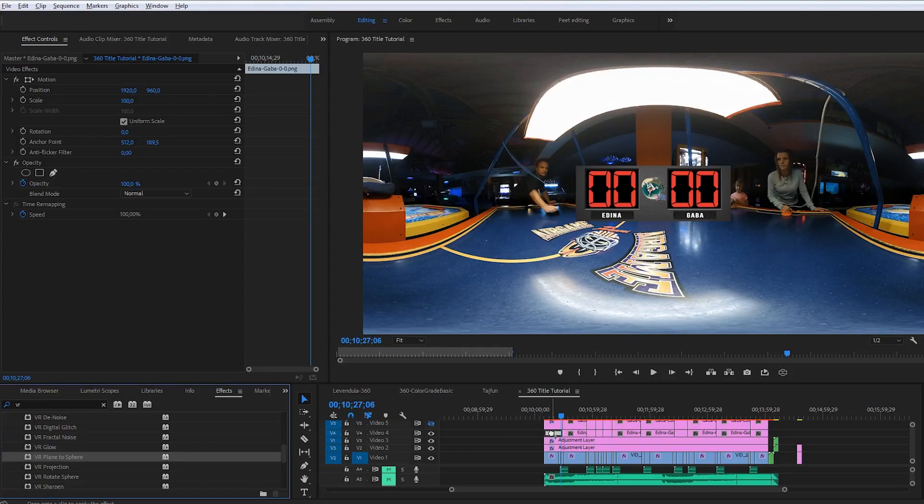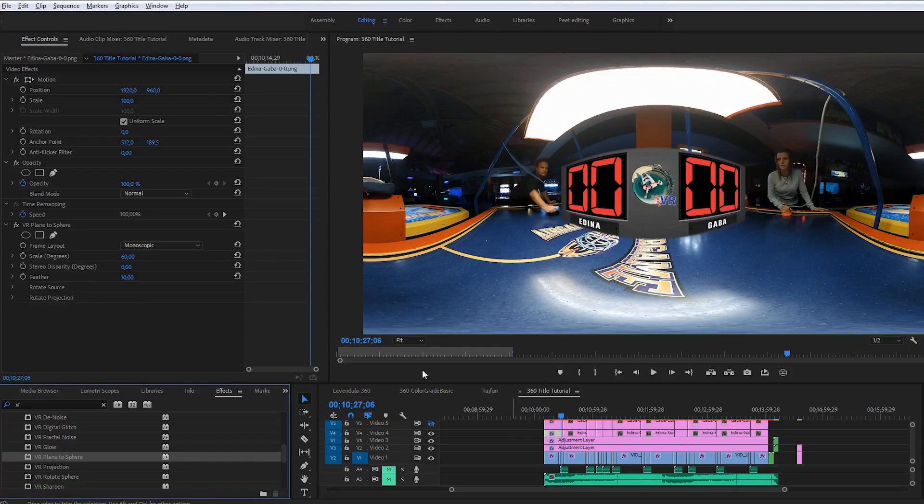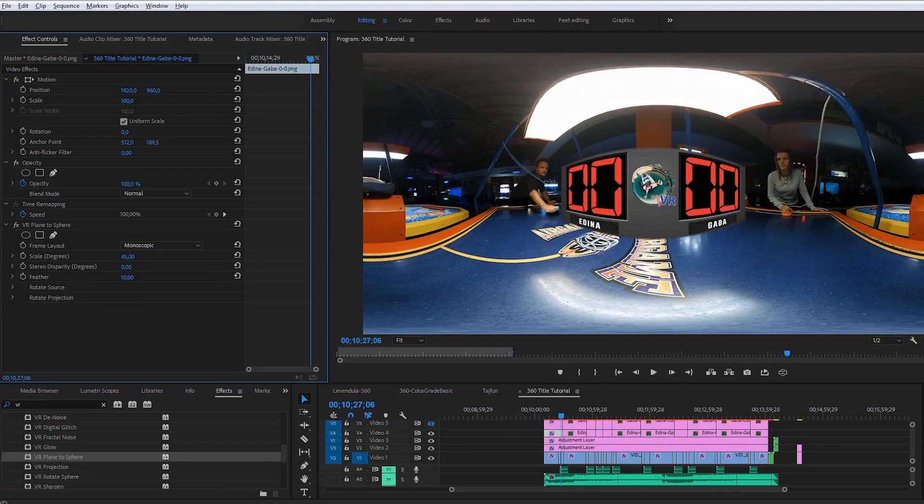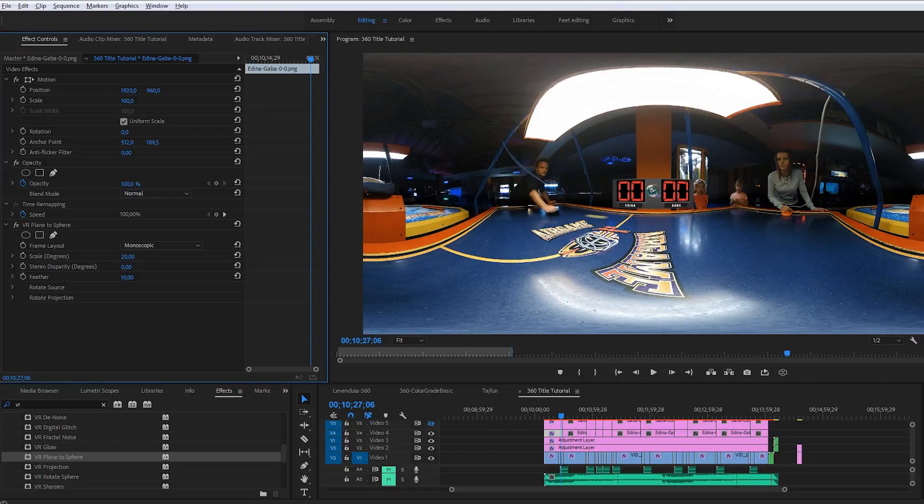Putting a scoreboard on the other side is almost the same method. First I apply a plane to sphere effect. I'll downscale the image, making it the same size like before. Now the image is not on its final place, so this time I put it there first.